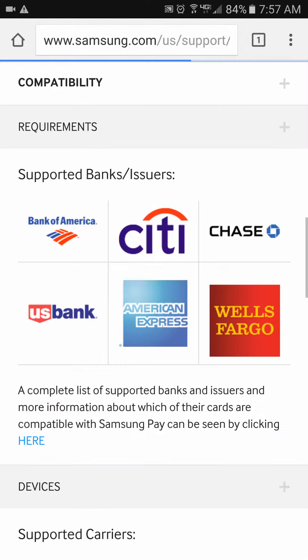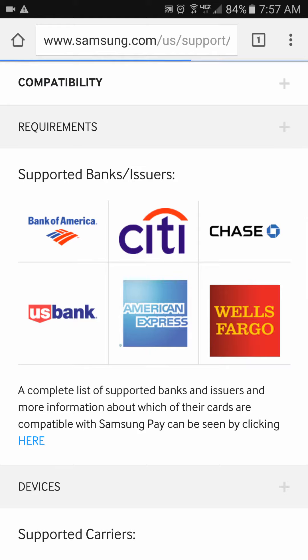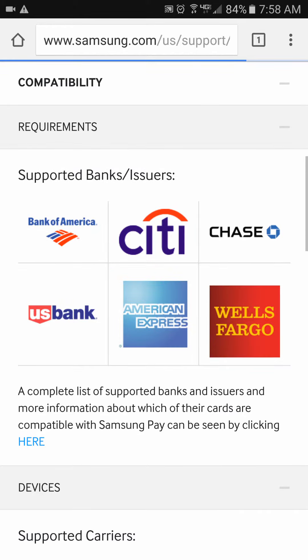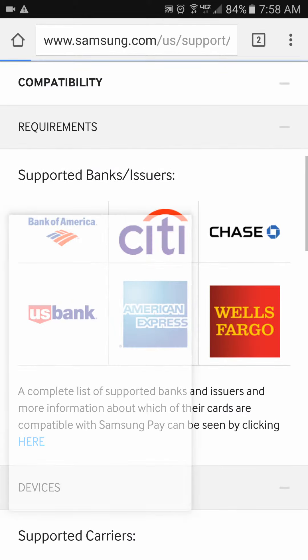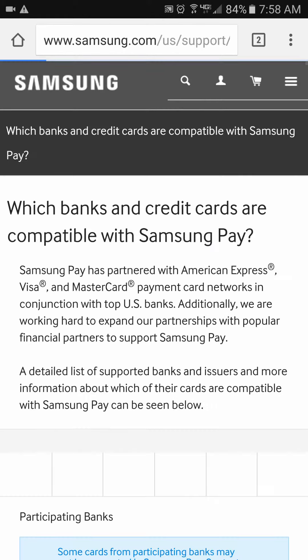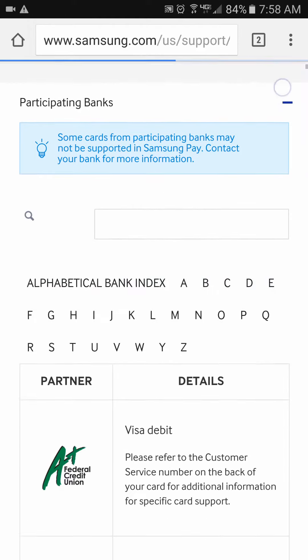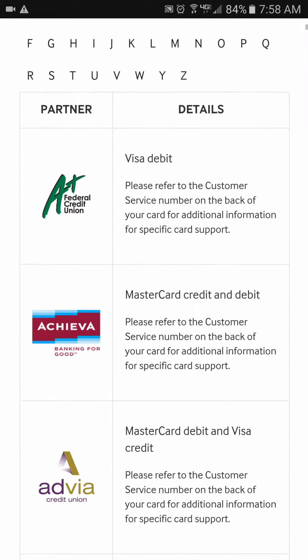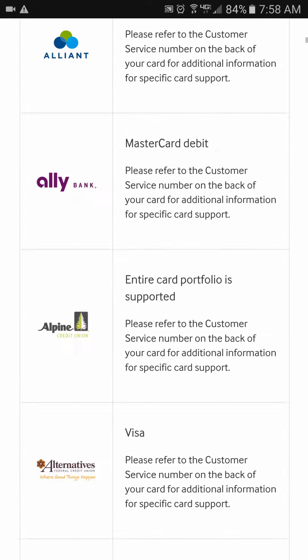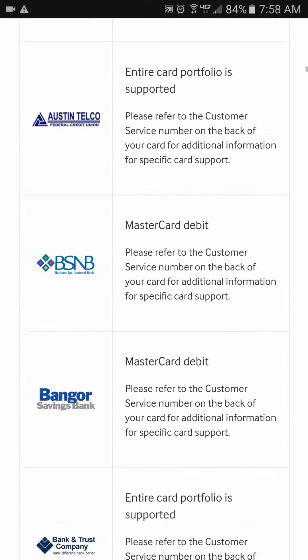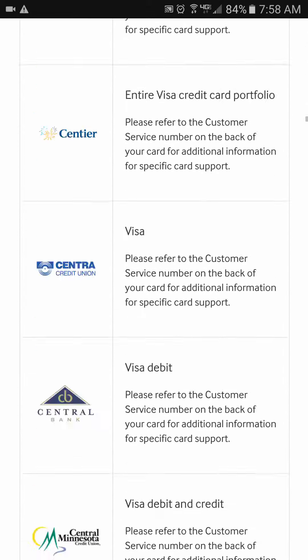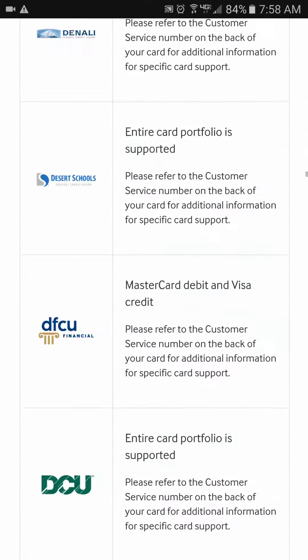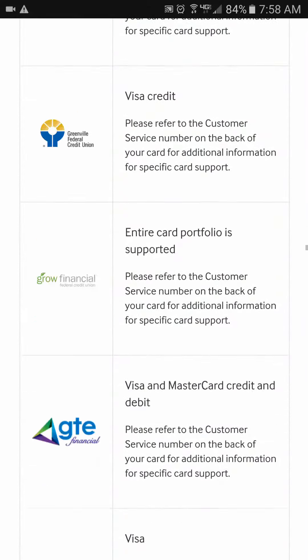If you want to see what cards are supported, there's a link there. It brings you to a web page. You click here to see all that are supported. And Samsung has a nice index page for you, alphabetically. As you can see, Samsung has a lot of banks and a lot of cards that they've partnered with.